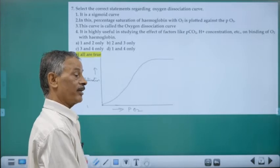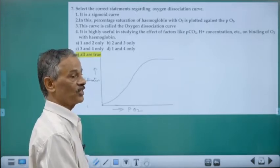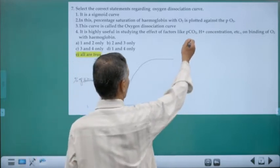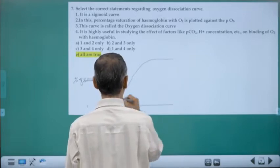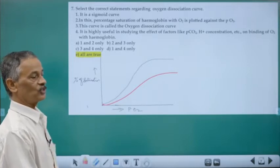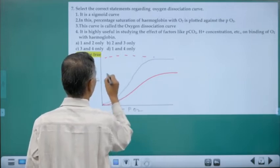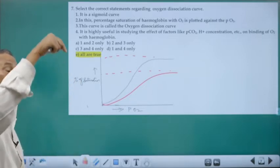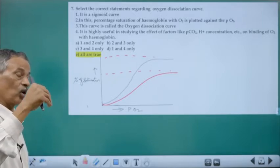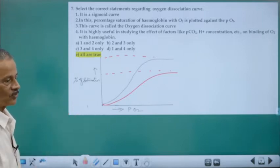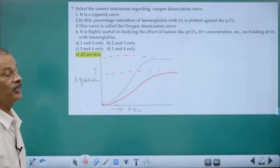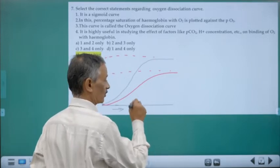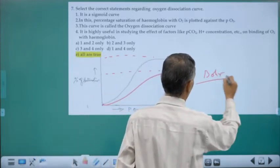The oxygen dissociation curve is useful for studying the effect of factors like partial pressure of carbon dioxide. When CO2 is present, oxyhemoglobin saturation decreases — CO2 lowers the saturation point. Greater amounts of CO2 lead to greater dissociation of oxyhemoglobin, releasing oxygen to tissues. This negative influence of CO2 on the affinity between hemoglobin and oxygen is called the Bohr effect.